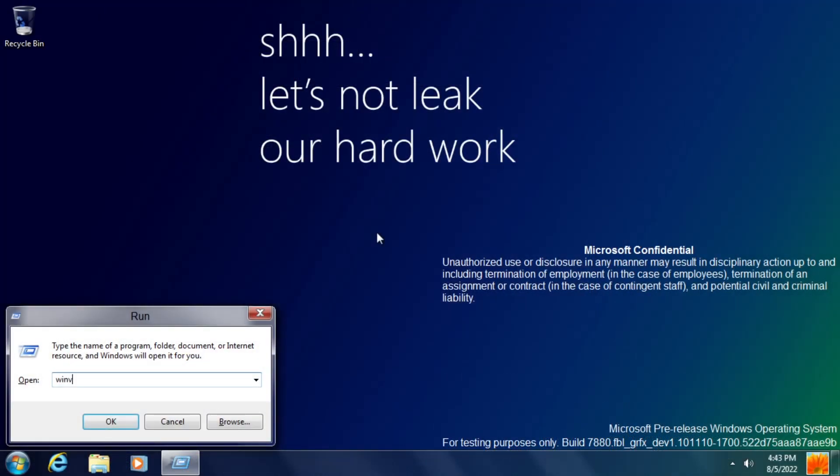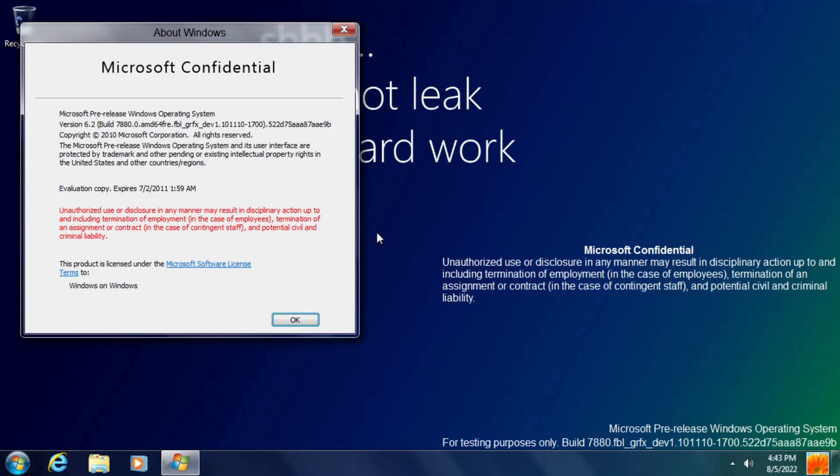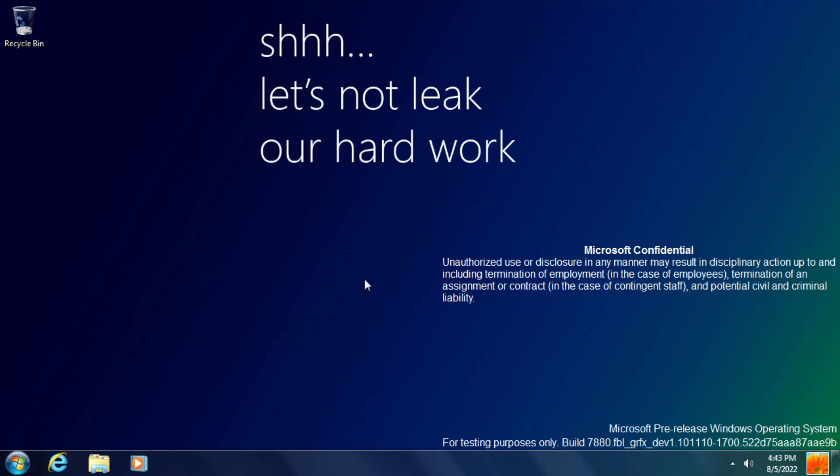If we have a look in Winver, you'll see there's a new Microsoft Confidential banner, similar to the one seen during setup, and both of these were introduced in Build 7875. We also have a bump to the kernel version number, moving from Windows 7's 6.1 to 6.2, and again, this was introduced in Build 7875.